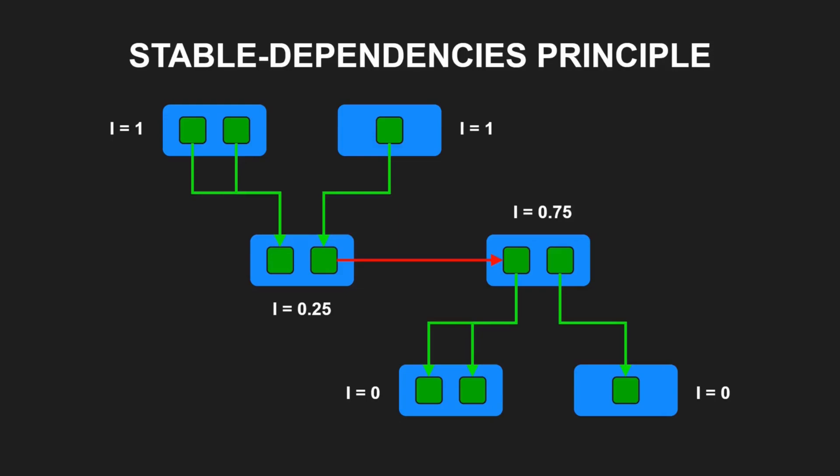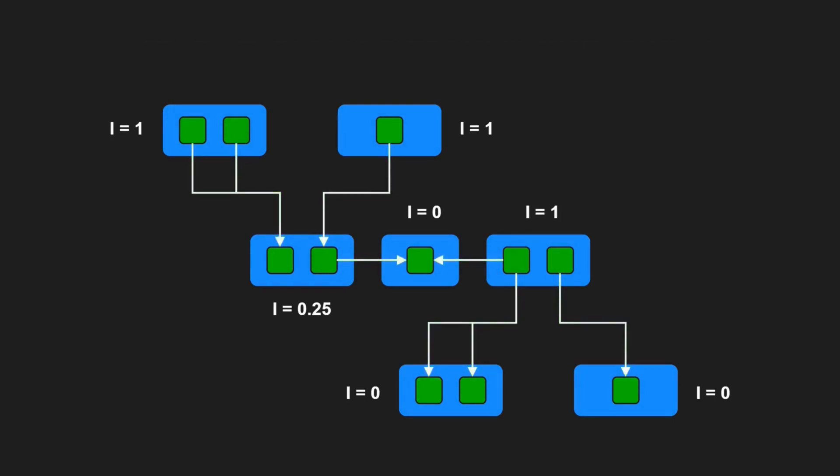But how do we avoid that stable components depend on components that are supposed to be flexible? We simply apply the dependency inversion principle again and either invert the dependency directly or we extract an interface into a separate component.